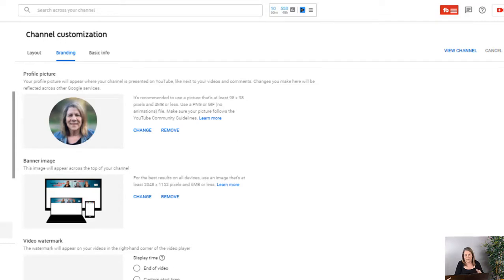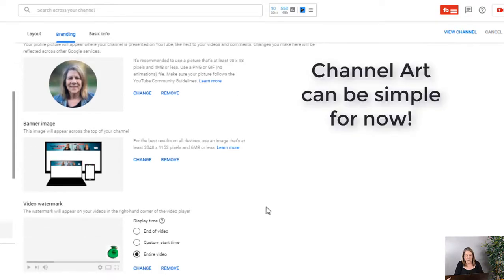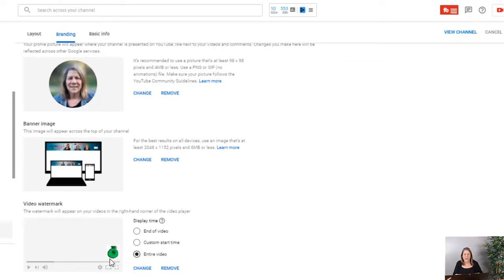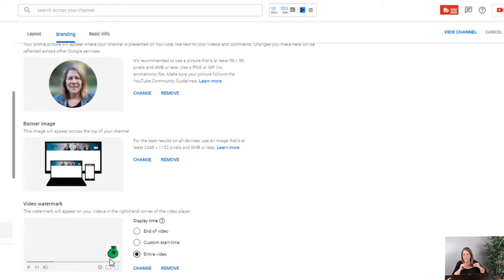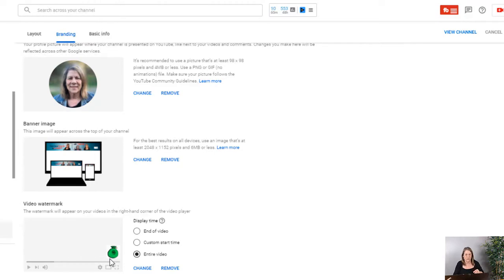But right below that, you can put a little watermark on your video, and a lot of people aren't aware of that. I actually just made a video telling you how to come up with a picture, how to make it in Canva, and then upload it into your YouTube channel. So make sure you check that out. I go step by step—really easy to do once you do it, and it's fun. You can change it out all you want.